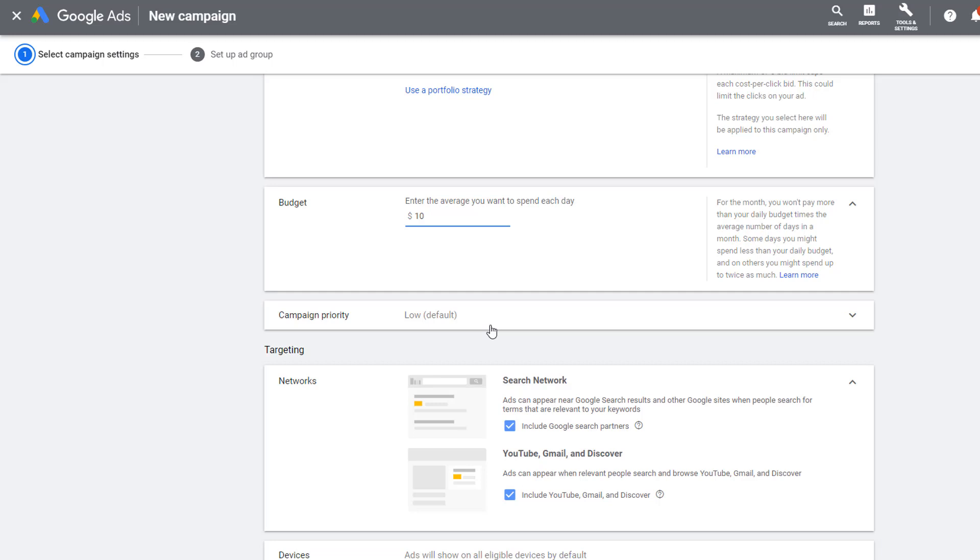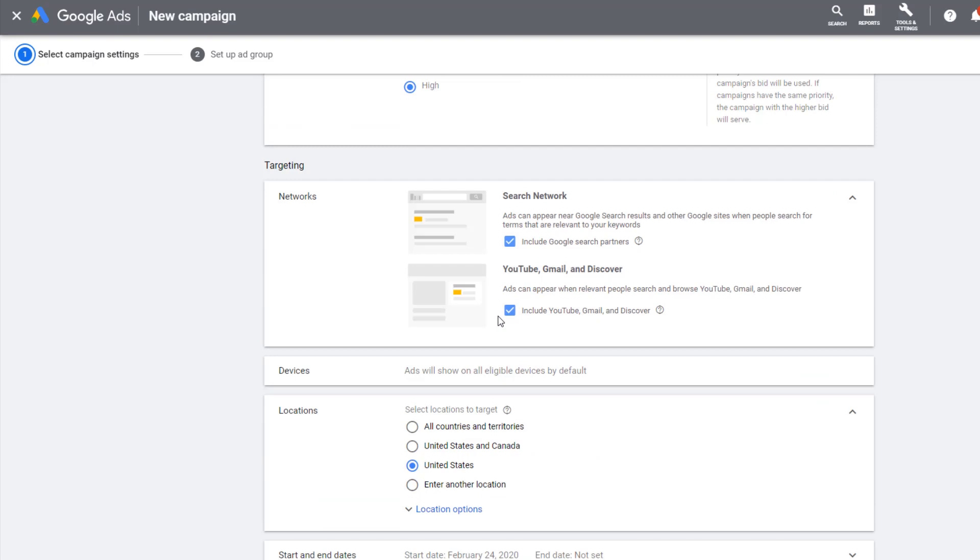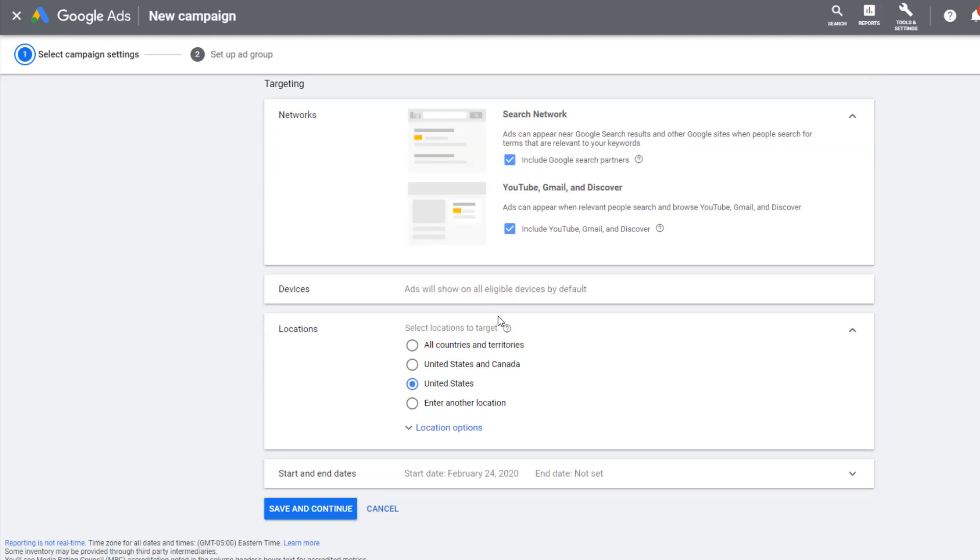The second change is selecting the proper priority. If you remember our initial setup video, we set all the campaign's priority to low. For this campaign, we want to set this campaign to medium or high priority. A quick recap of why this needs to be set this way.